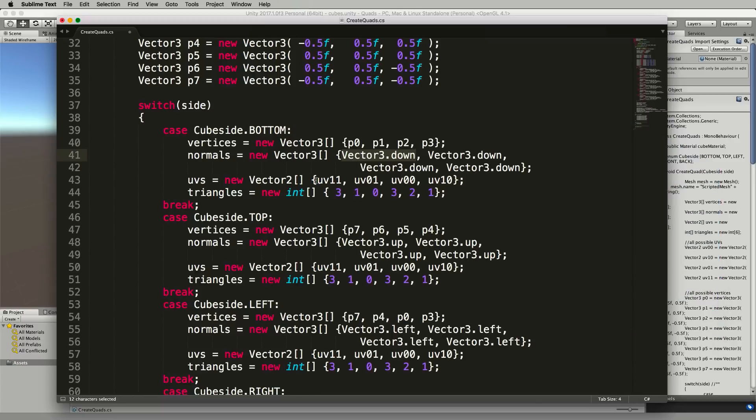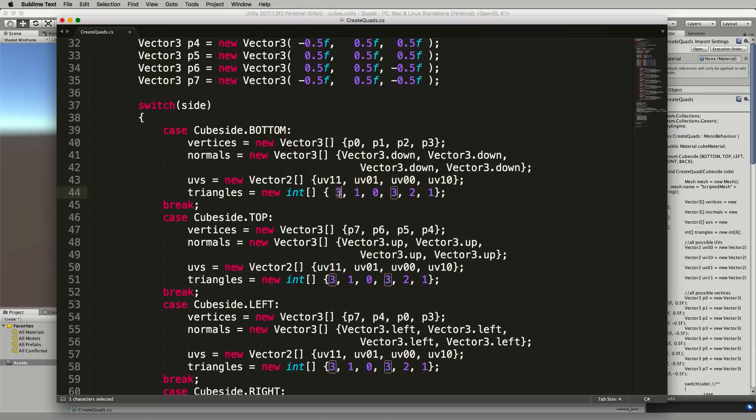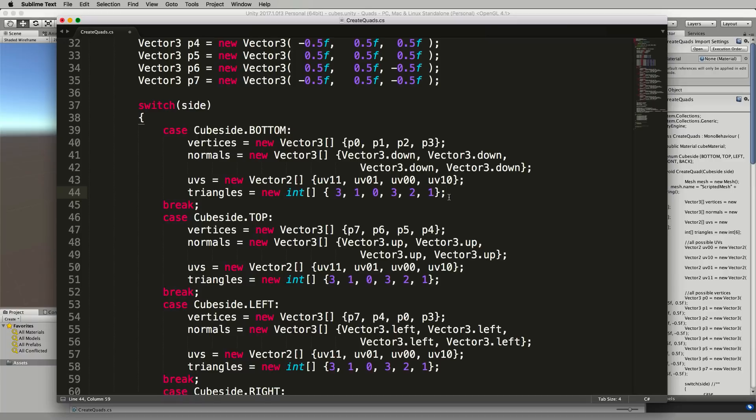In this case we set up our UVs like this which will be exactly the same as all the other sides which will stretch that single dirt texture across the whole quad. Later on we'll get to manipulating these UVs so that we can add different textures but for now we're just going to stick with the dirt and then we pick out which triangles we're going to use from our list of vertices.